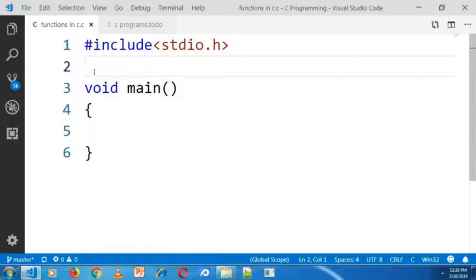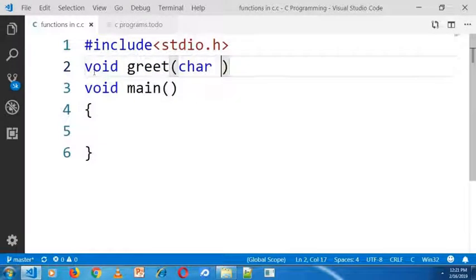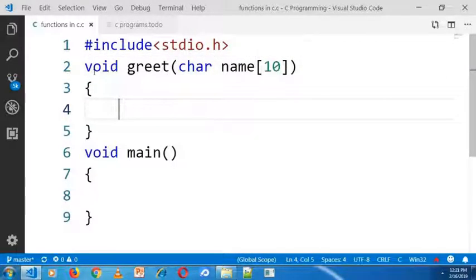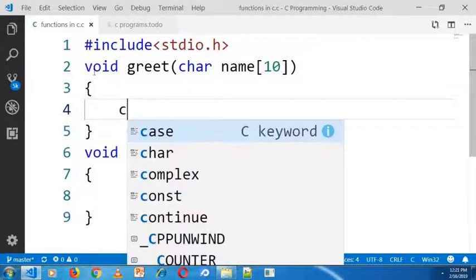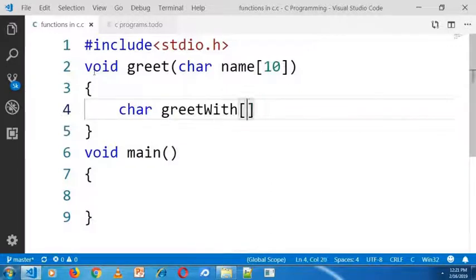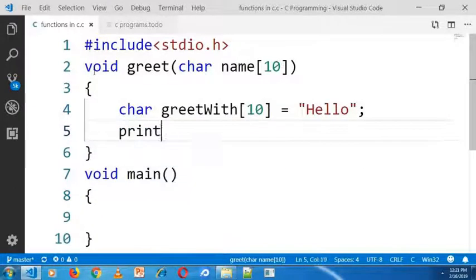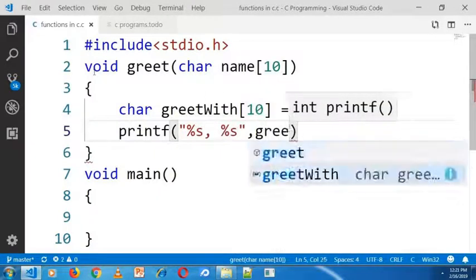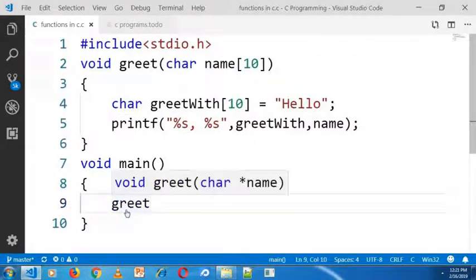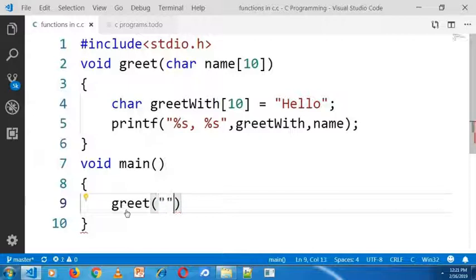For example, I will define a function with the name greet. It will take an input argument of name. In the function body I will declare a greet variable, initialized with the string hello. In the next line I am going to print this hello message. In the main function I am calling this greet function with an input argument john.